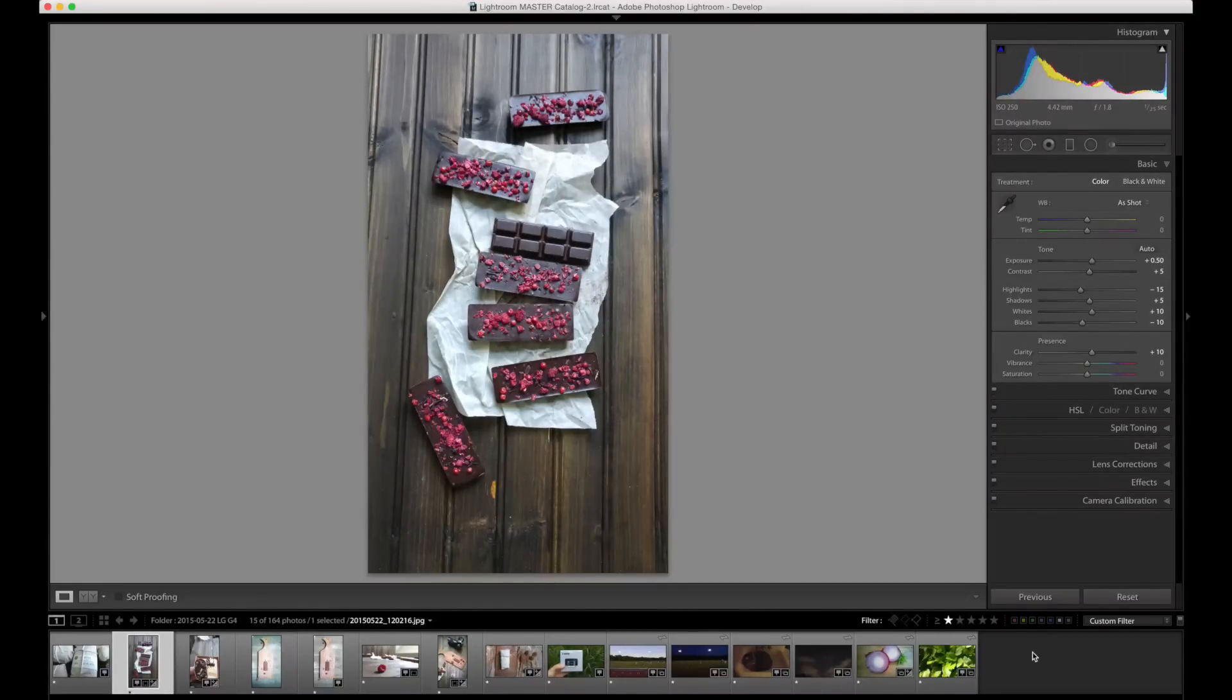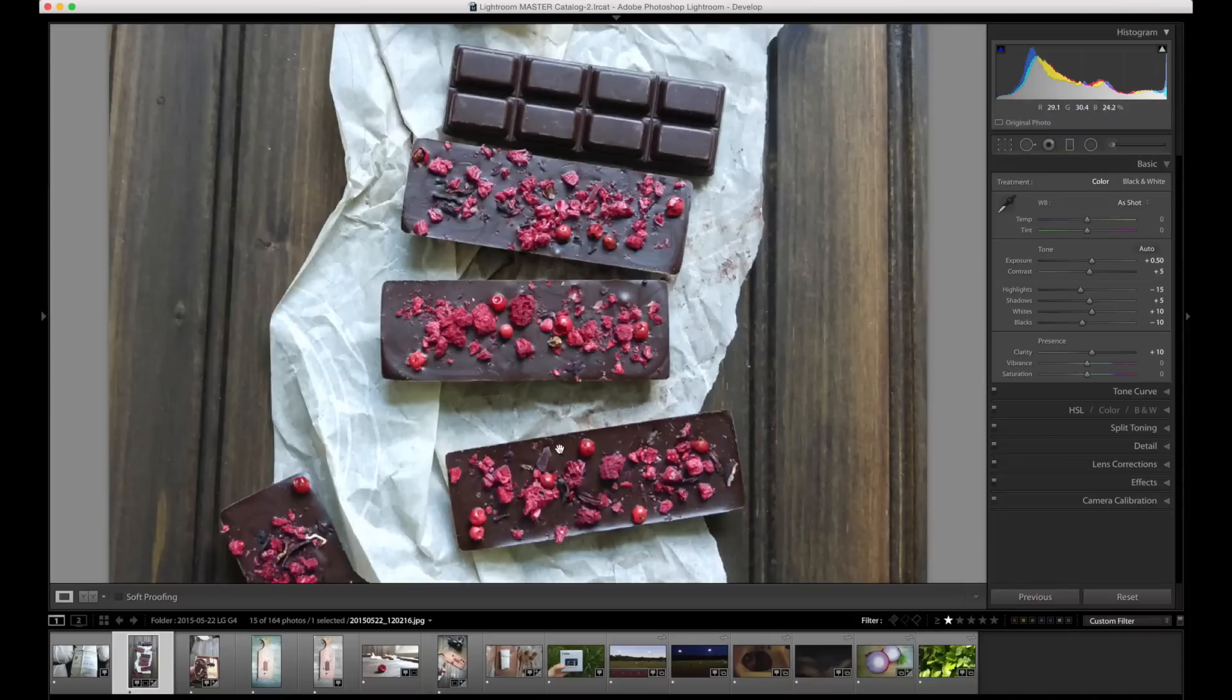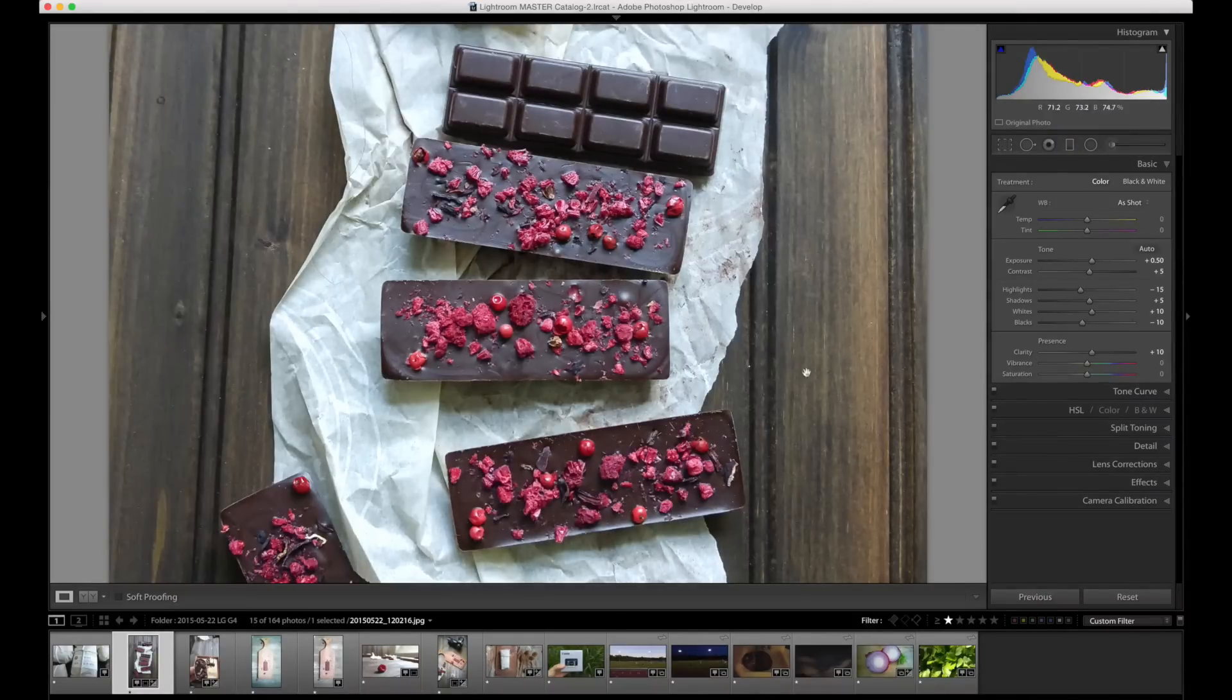Here is some more chocolate. This is just down at ISO 250. We can zoom in and we just have great detail in the little bits that are on the chocolate there.